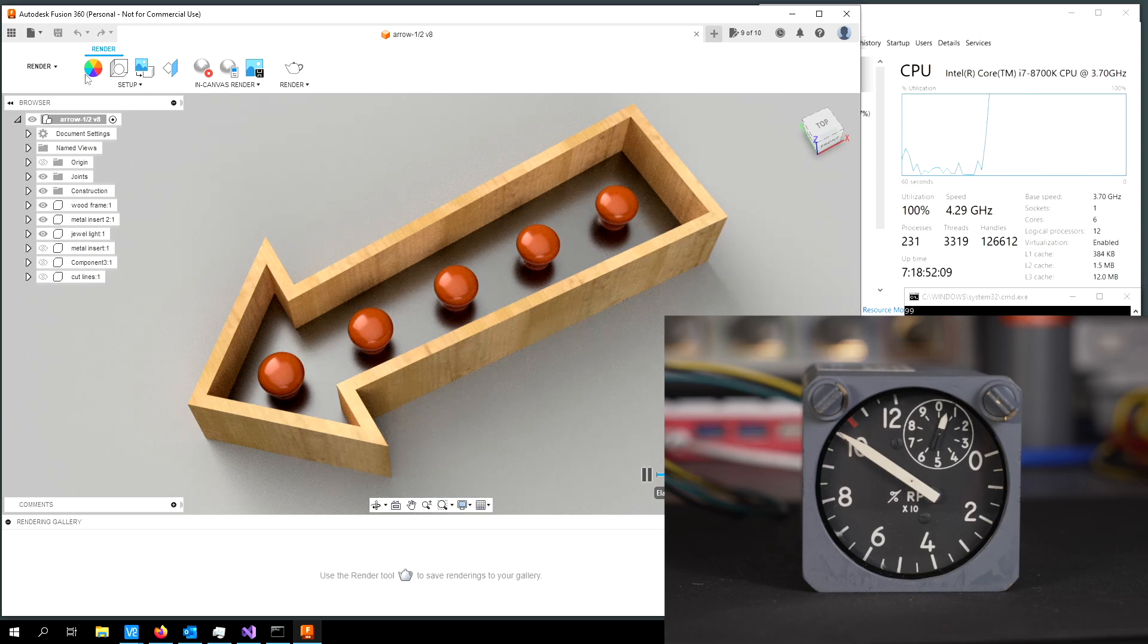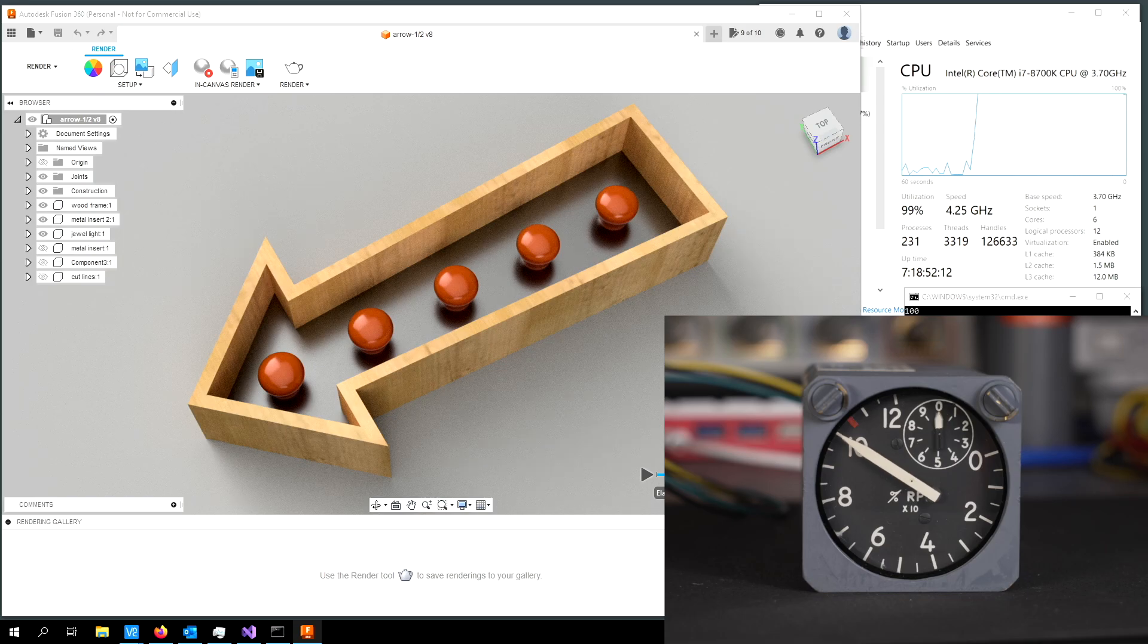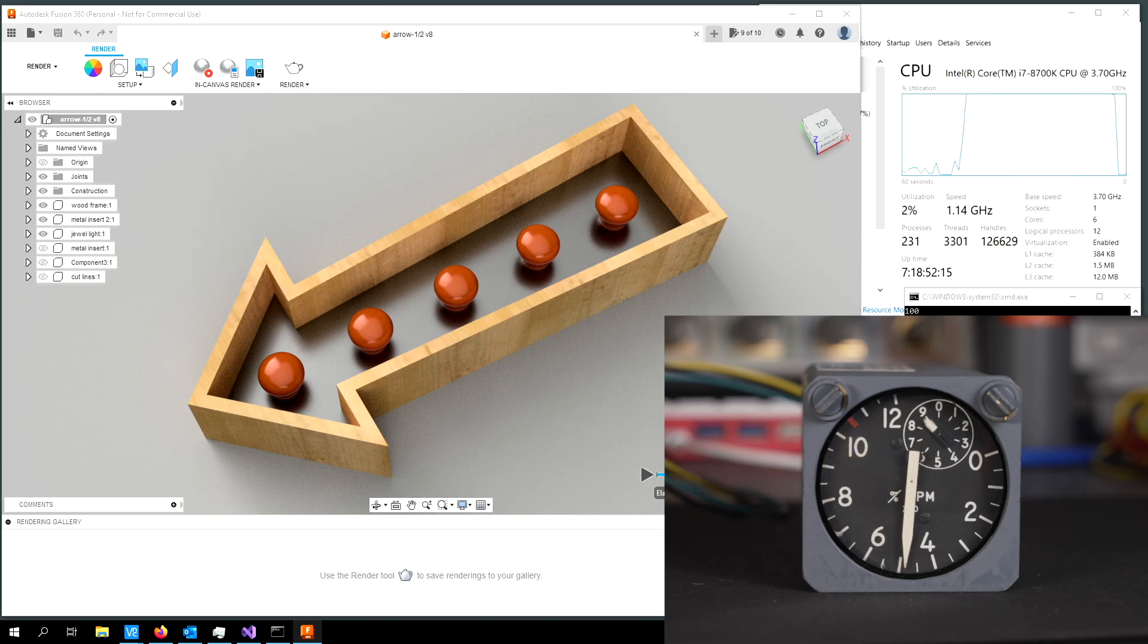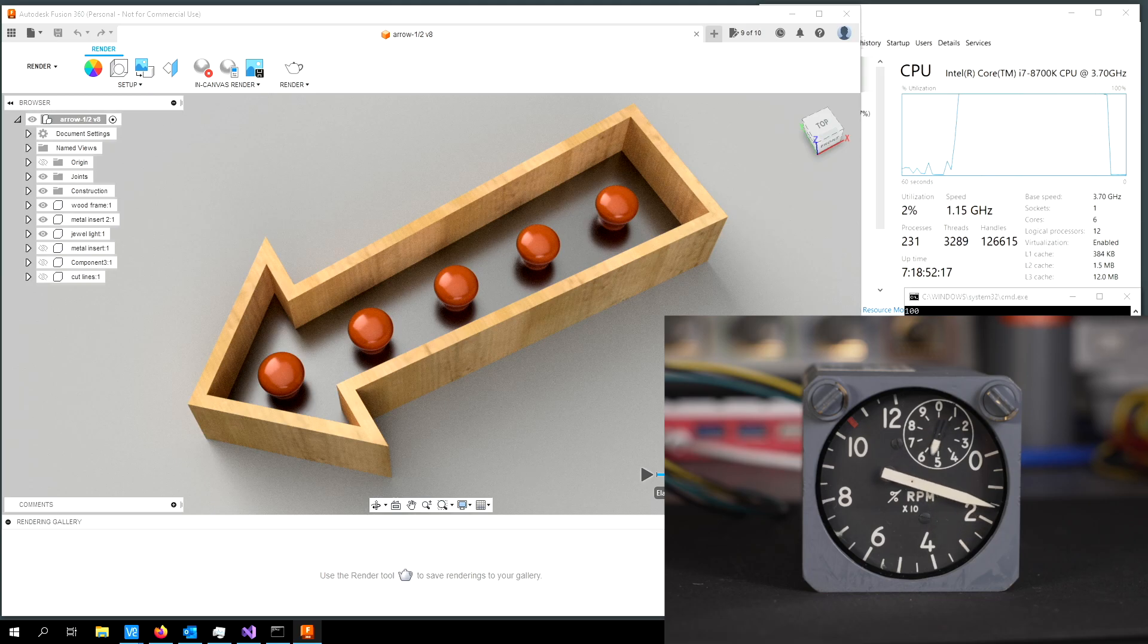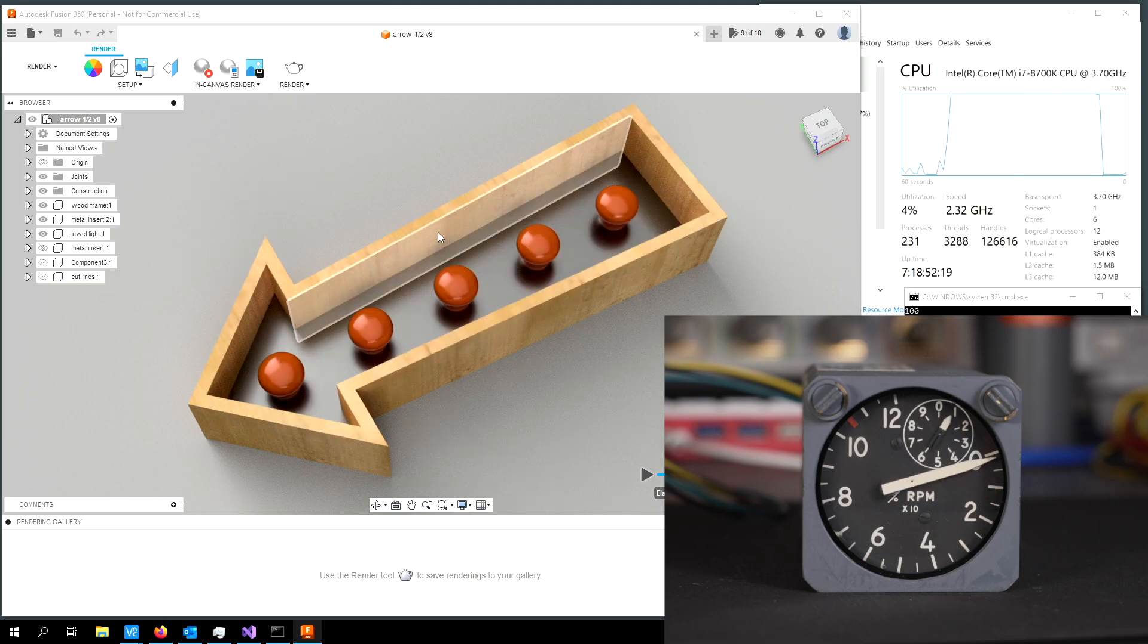Or I guess I could just hit pause here. If I hit pause, you'll see the CPU start to ramp down and the tachometer ramps down again. And it's going to go all the way down to just about the very bottom.